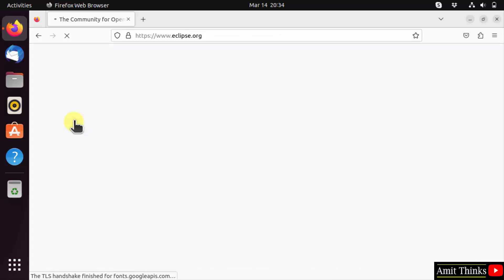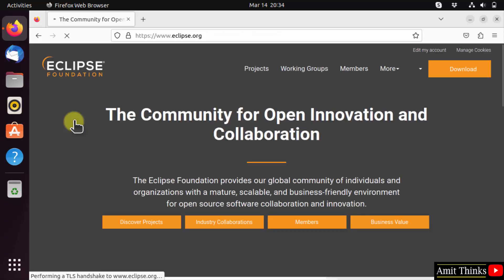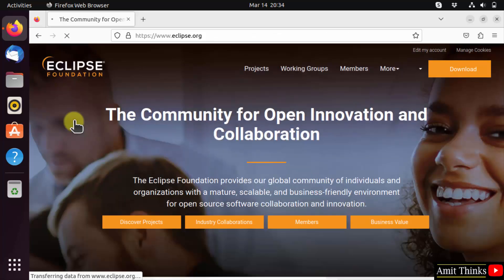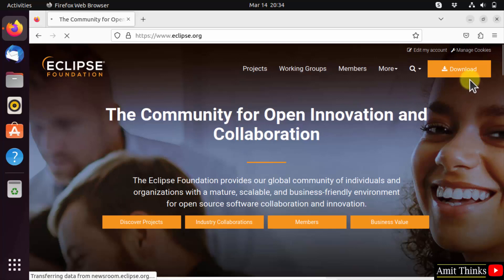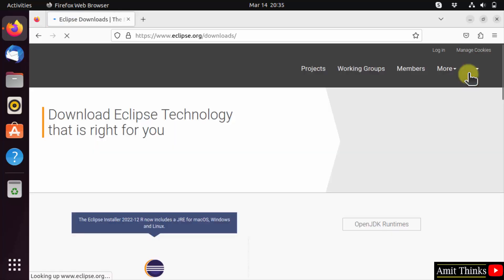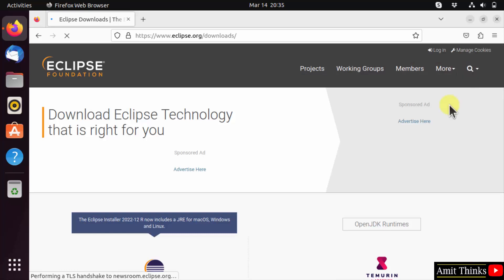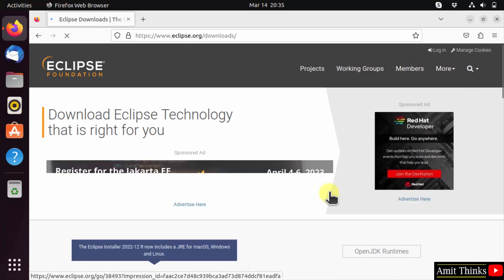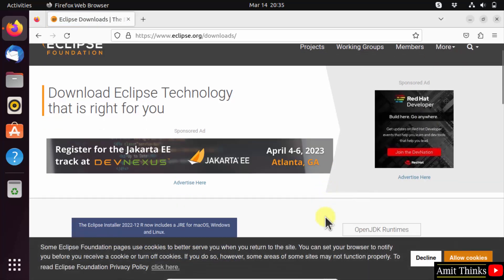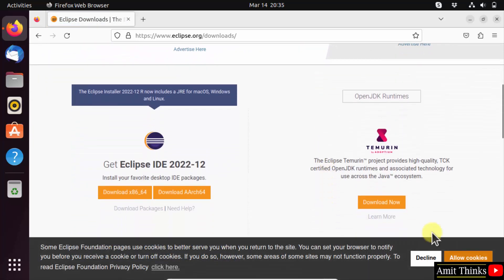Now on reaching the official website, the download button is visible on the right. Click on it. On clicking, the Eclipse version is visible.